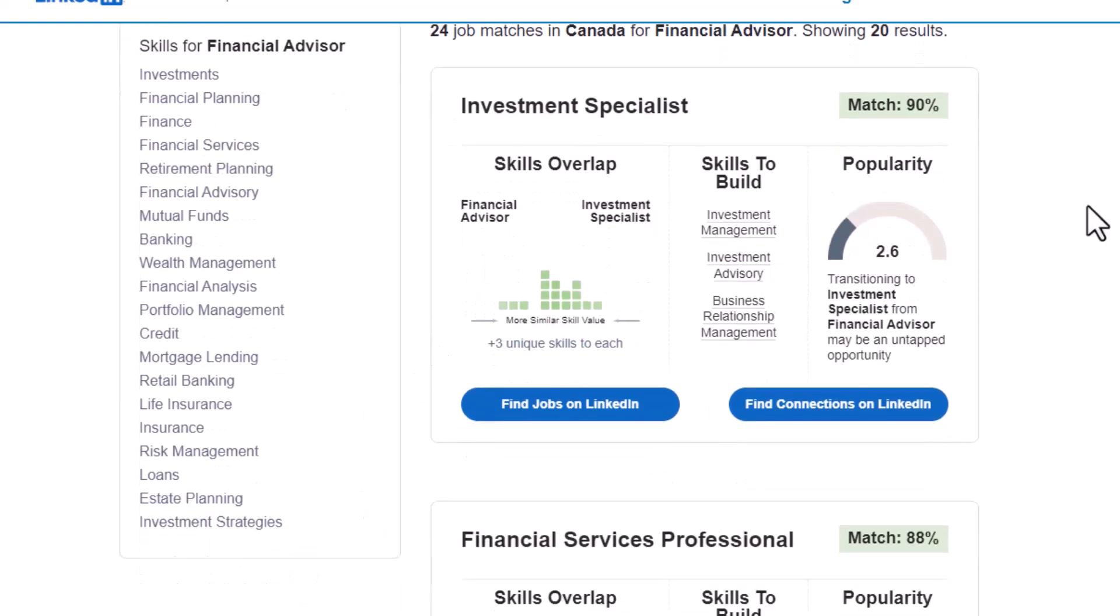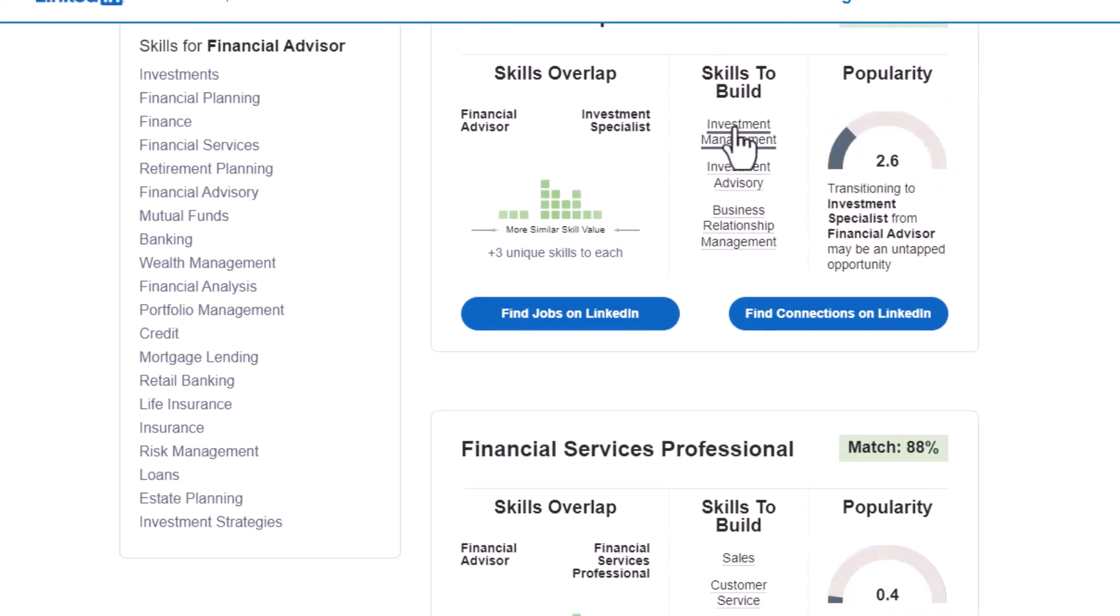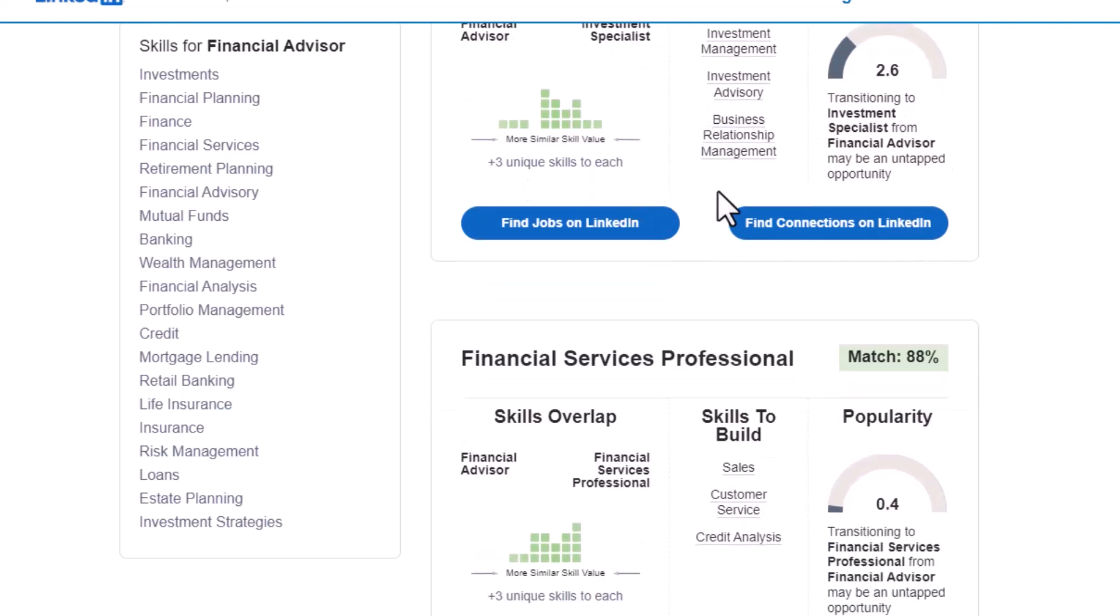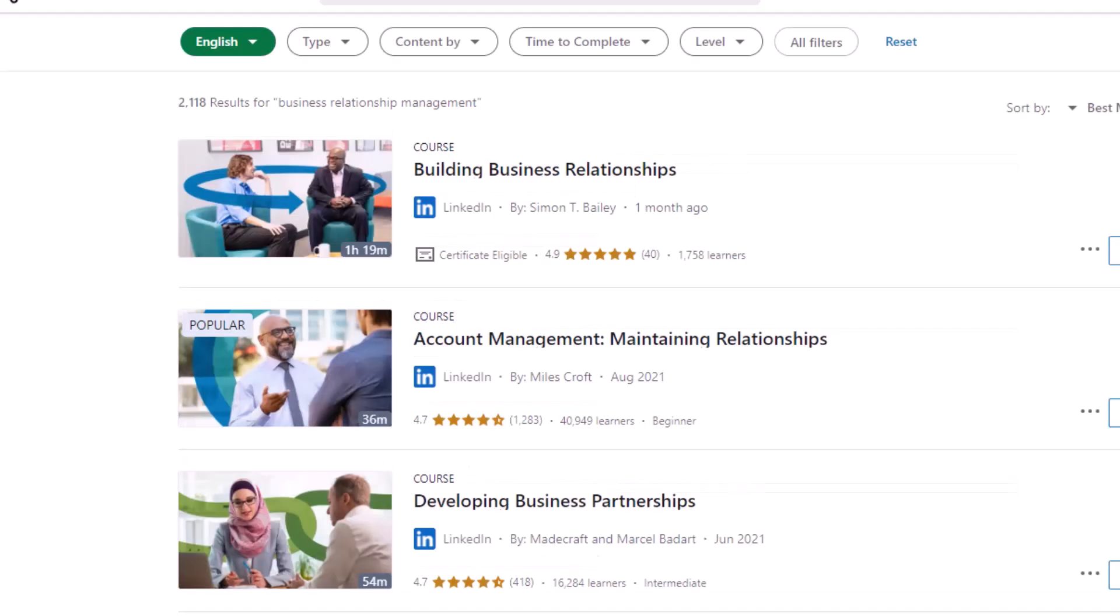And if you want to switch or transition to another role, here are the skills to build, and here are some of the overlapping skills, which is very useful. And when you click on this link, it will actually give you a pathway on LinkedIn Learning on what skills to build.